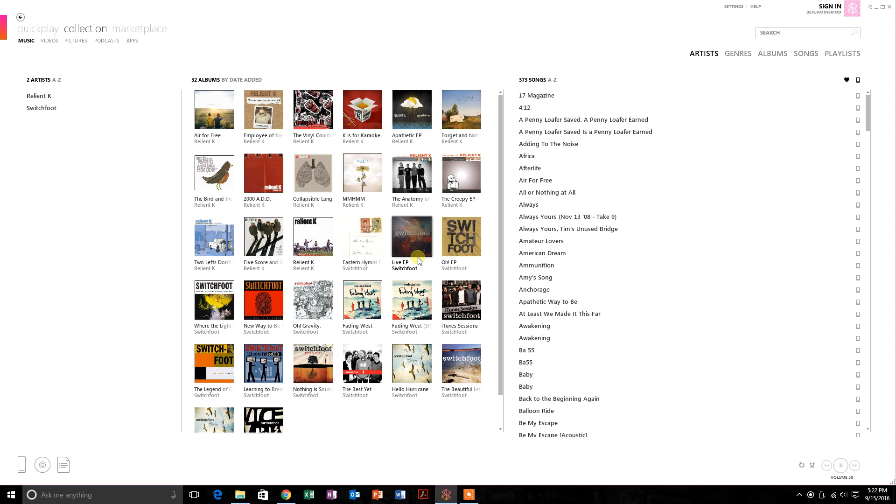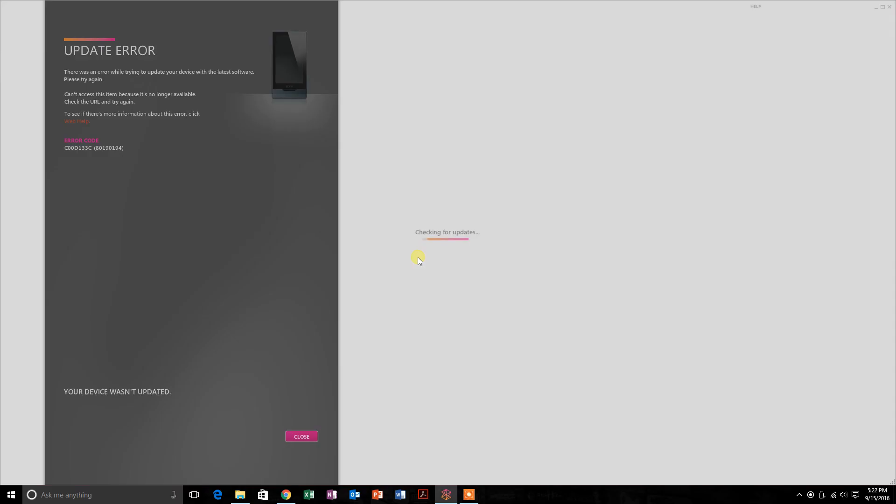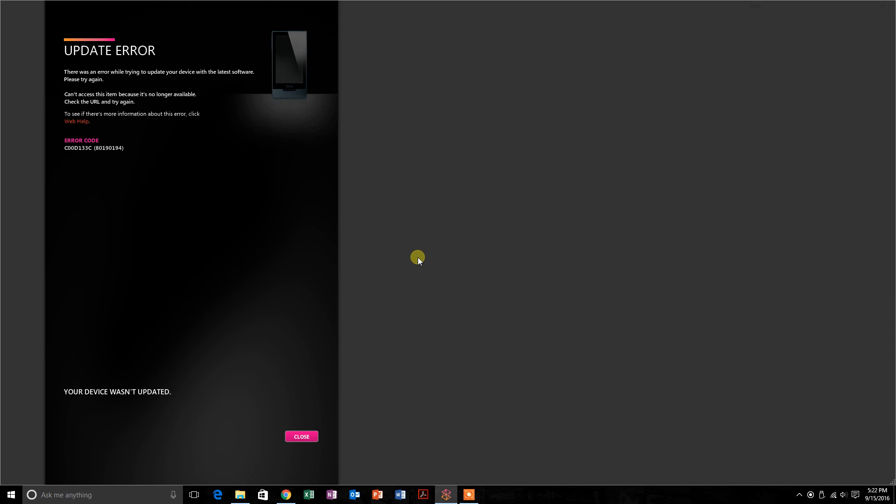Today I'm going to be showing you how to update your Zune or Zune HD firmware without the Microsoft servers. When you plug in your Zune, you get an update error. It's going to say update error code C00D133C or something similar, and that's because the Microsoft servers that hosted these files no longer exist.